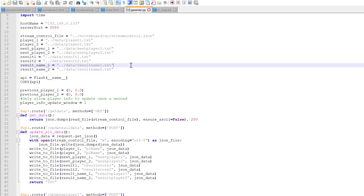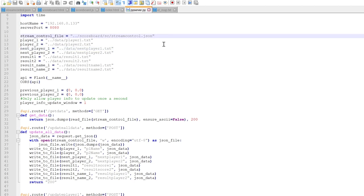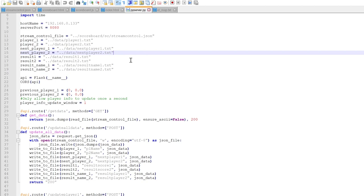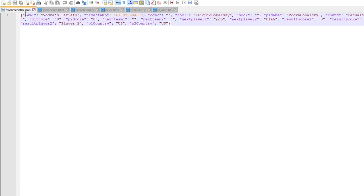So what it really does is you see these files here, it updates these files so that the scoreboard and the display logic can use the information in these files to display the right information. The main thing being the stream control JSON over here that contains the bulk of the information of the scoreboard display. And if you want to see what's in the files here...